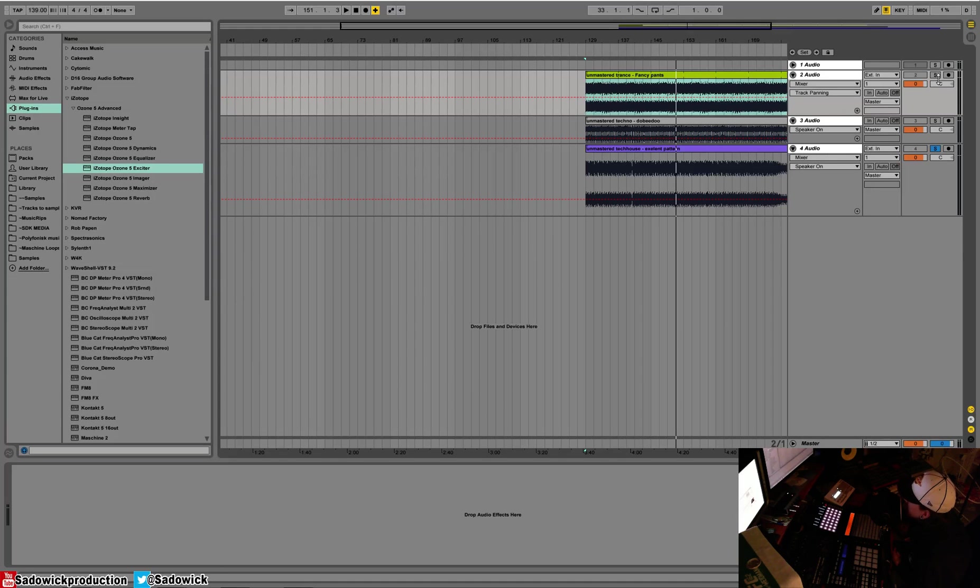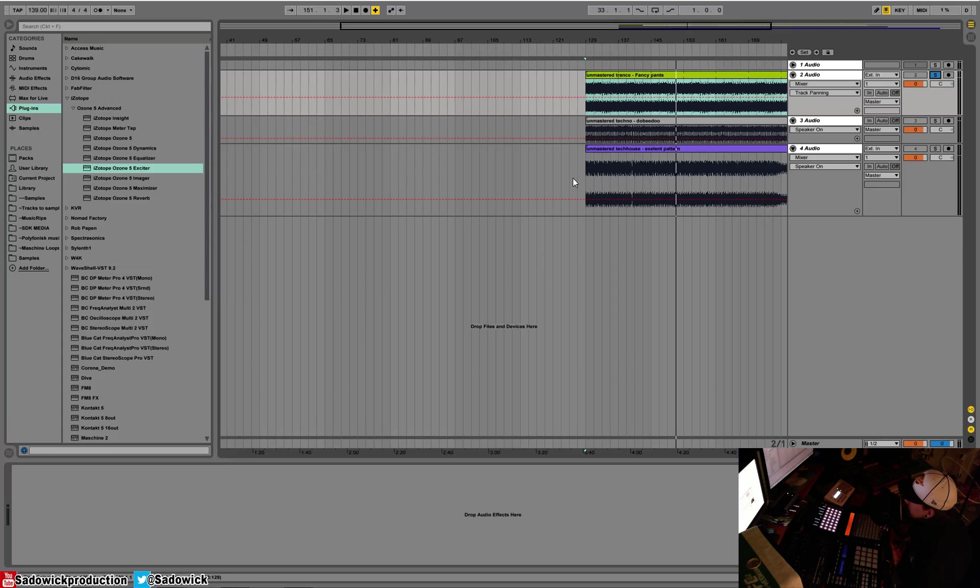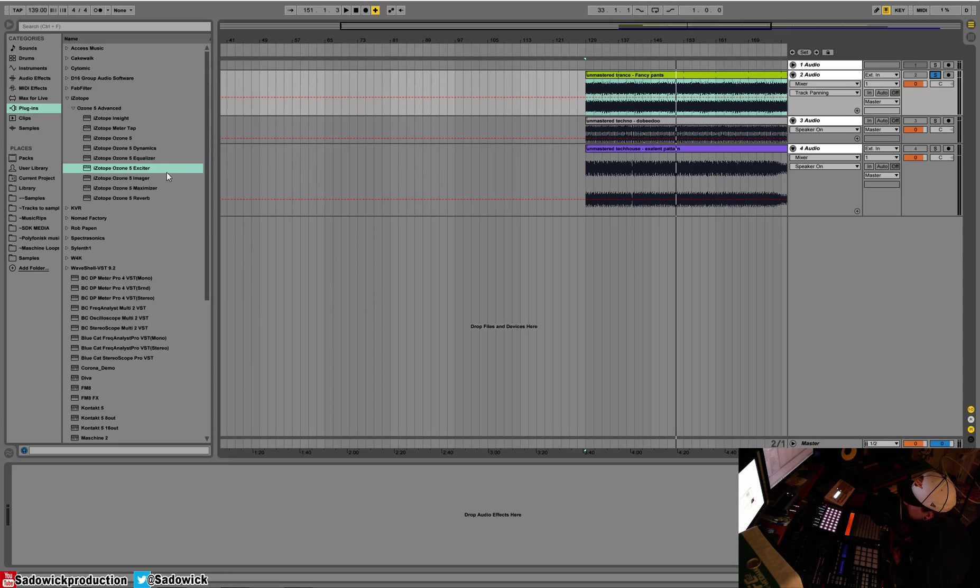And we're back, and in this video we're going to be going over the general topology and the layout, and basically the rundown of what you'll be clicking around in Ozone 5. So for Ozone 5 Advanced, you have of course Ozone 5, and then you have each of its modules separated into its own VST window. This offers a bit more flexibility.